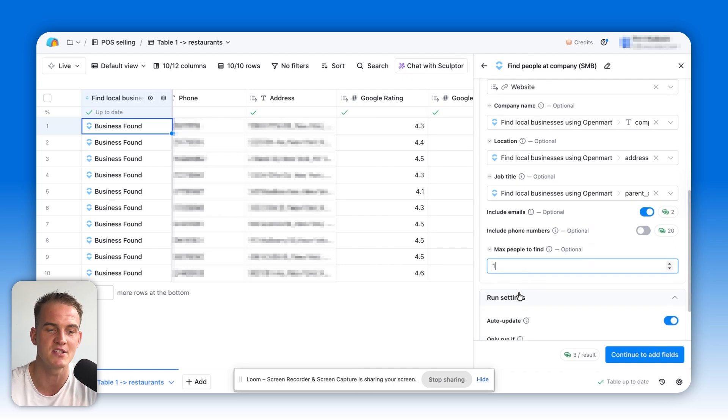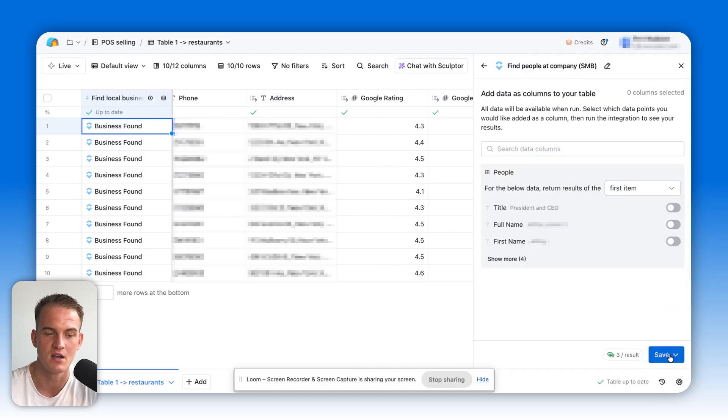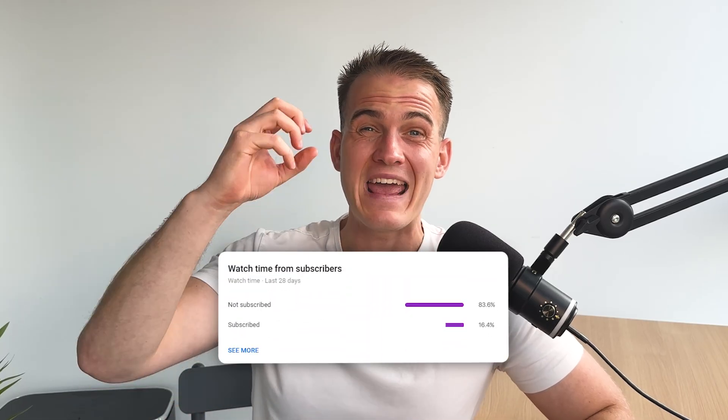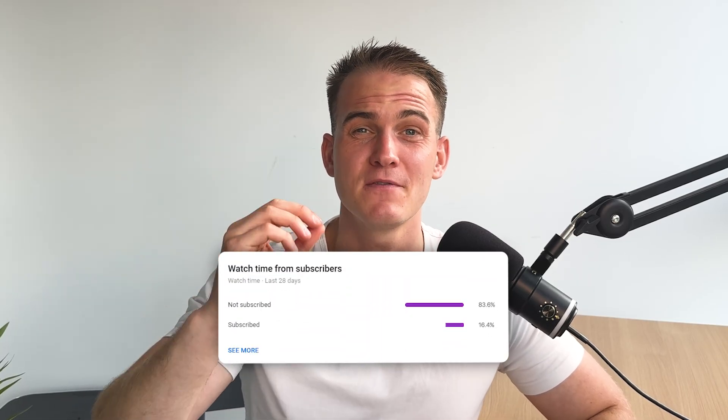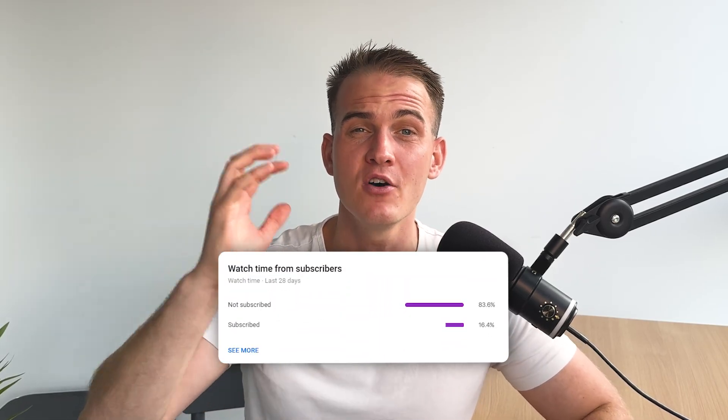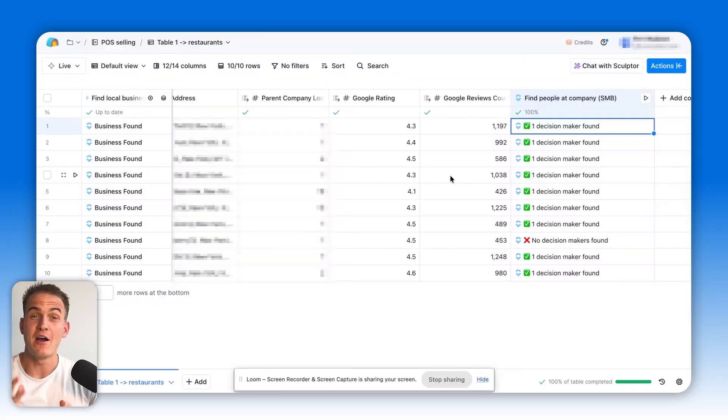In this case, I'm going to limit it to one person per company. Click on save, save and run 10 rows in this view. Whilst this loads, can I just tell you that in fact, over 80% of you watching this video right now are not subscribed to the channel. So please do your best and subscribe to this channel if you like this video so far.